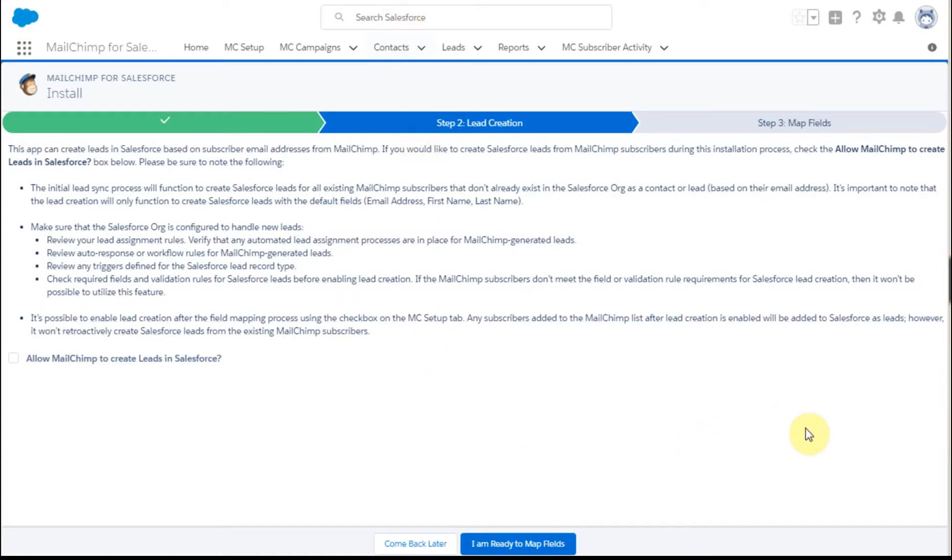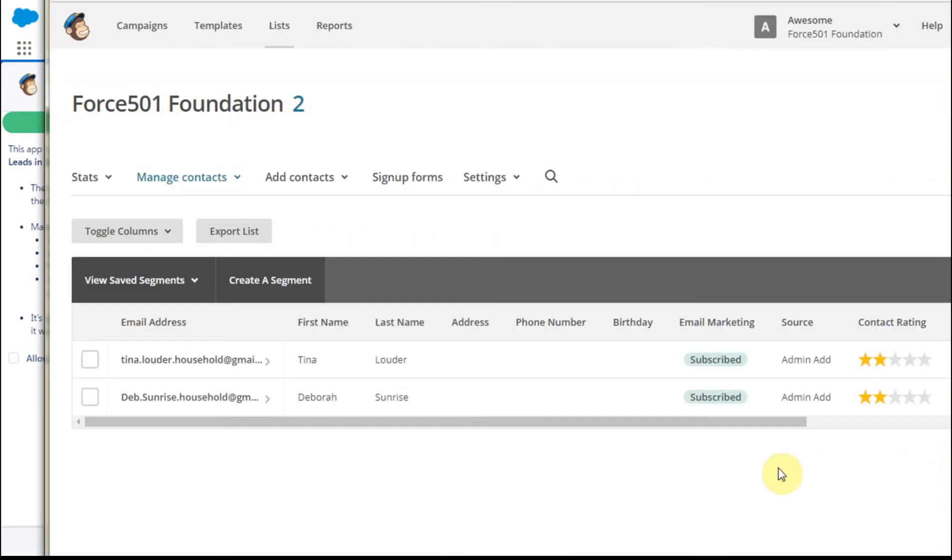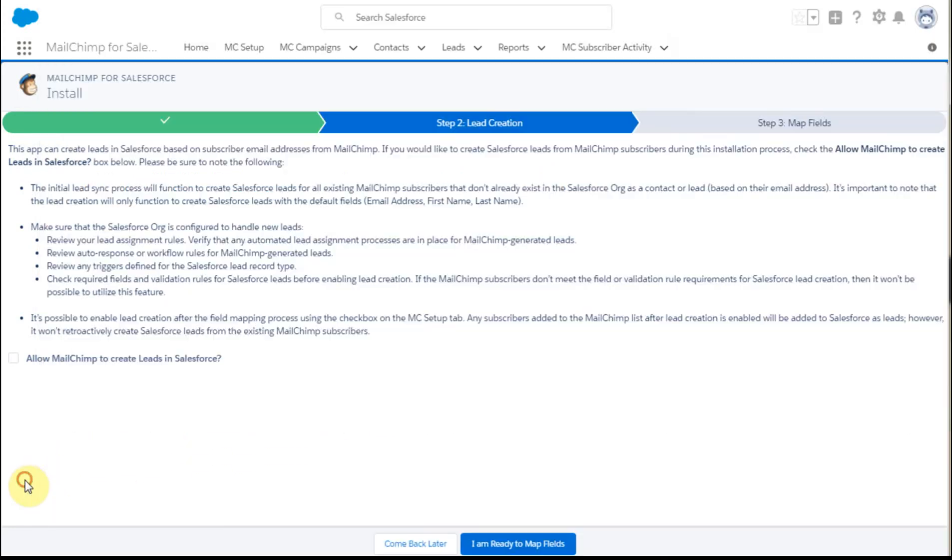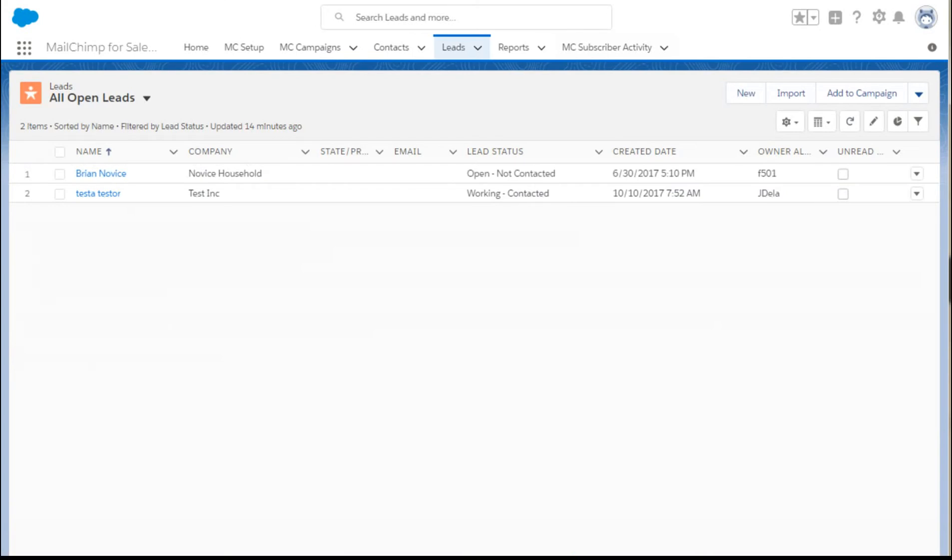I have a subscriber, Deb Sunrise, who I've created in Mailchimp, but if I look at my open leads, she doesn't exist here.